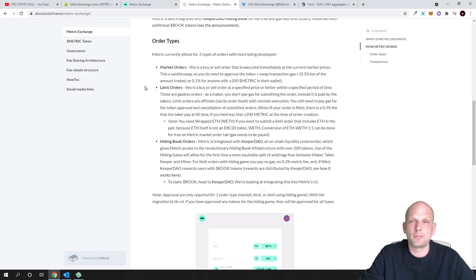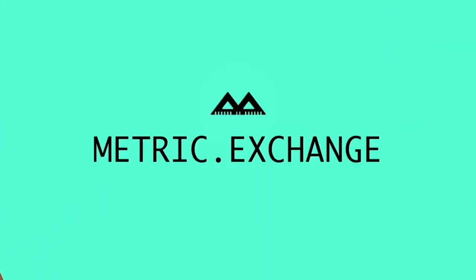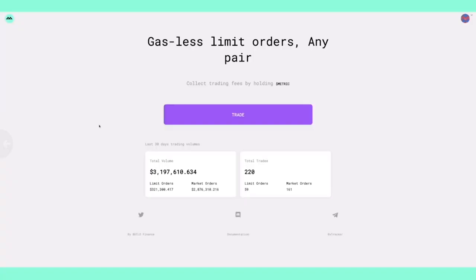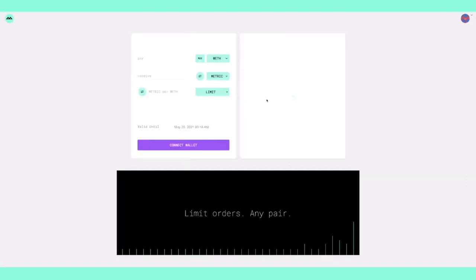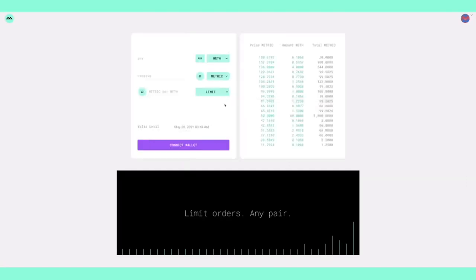There is another project moving on the gasless trades and this is Metric Exchange. This is a DEX aggregator that allows gasless limit orders - no gas paid if your order fills - and they allow it for any trading pair.